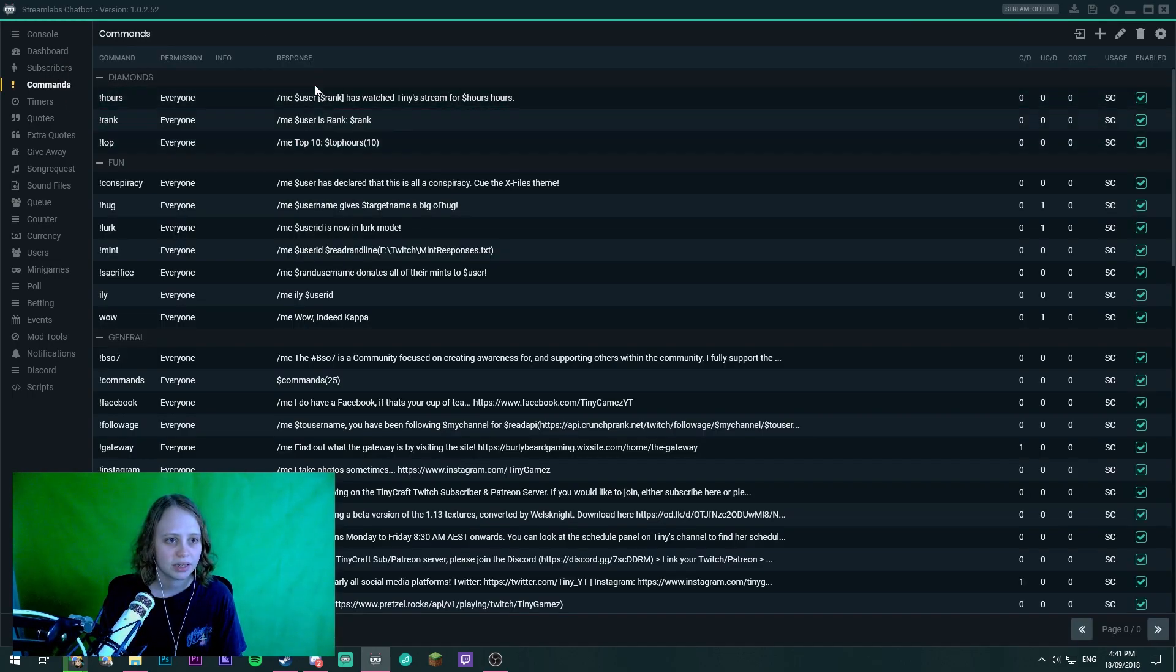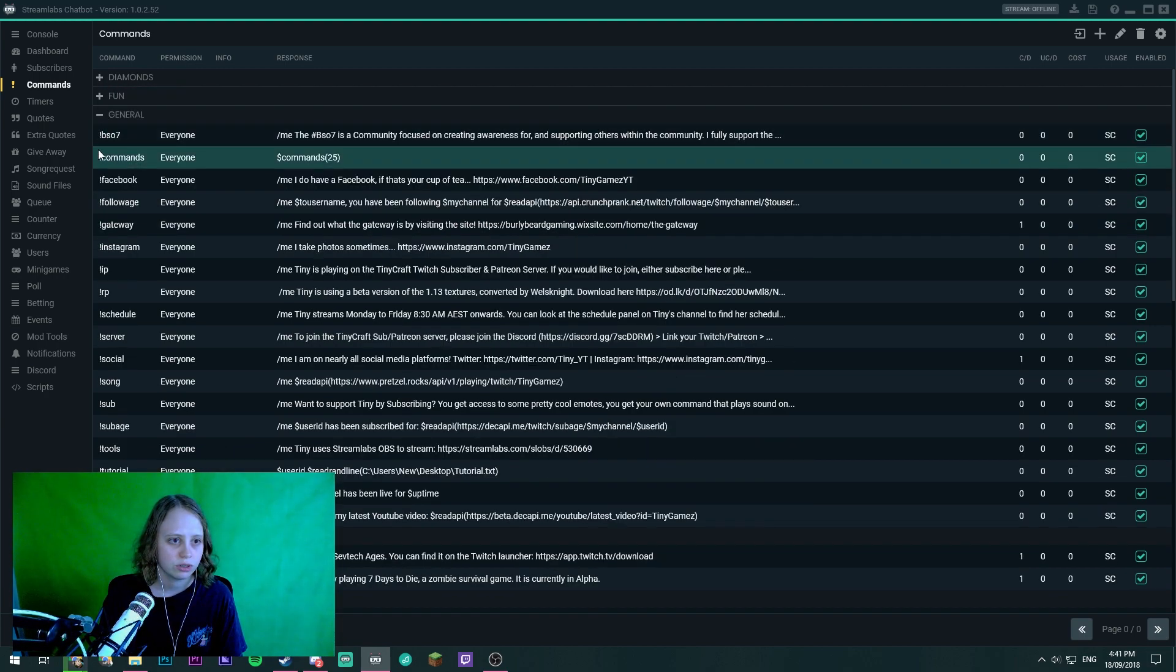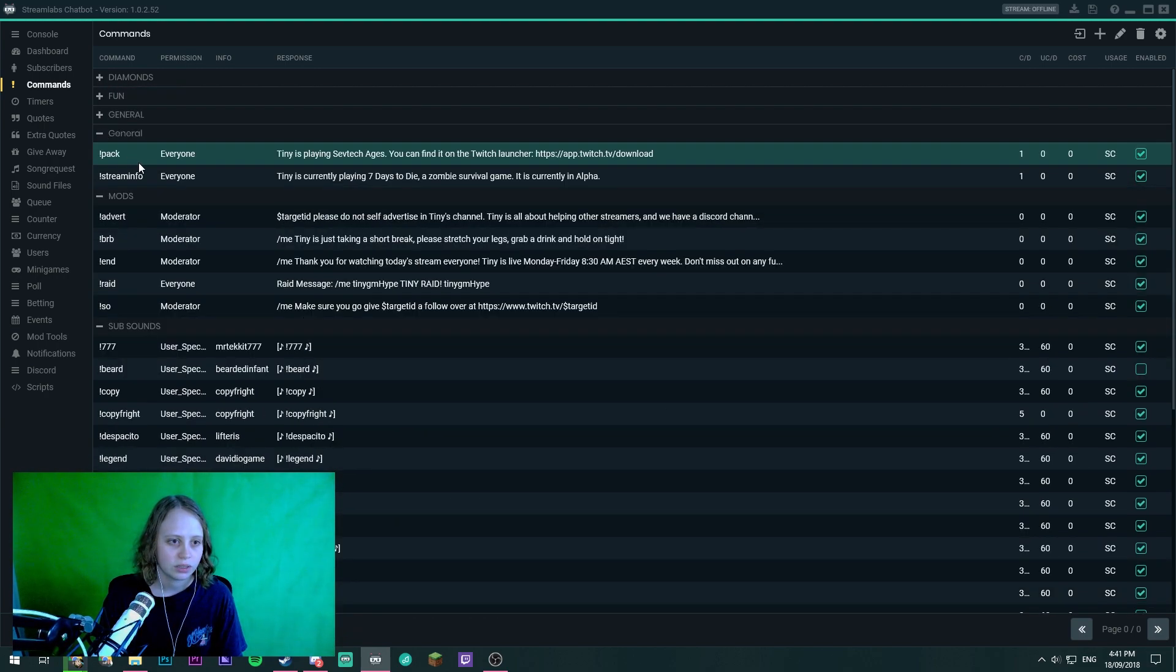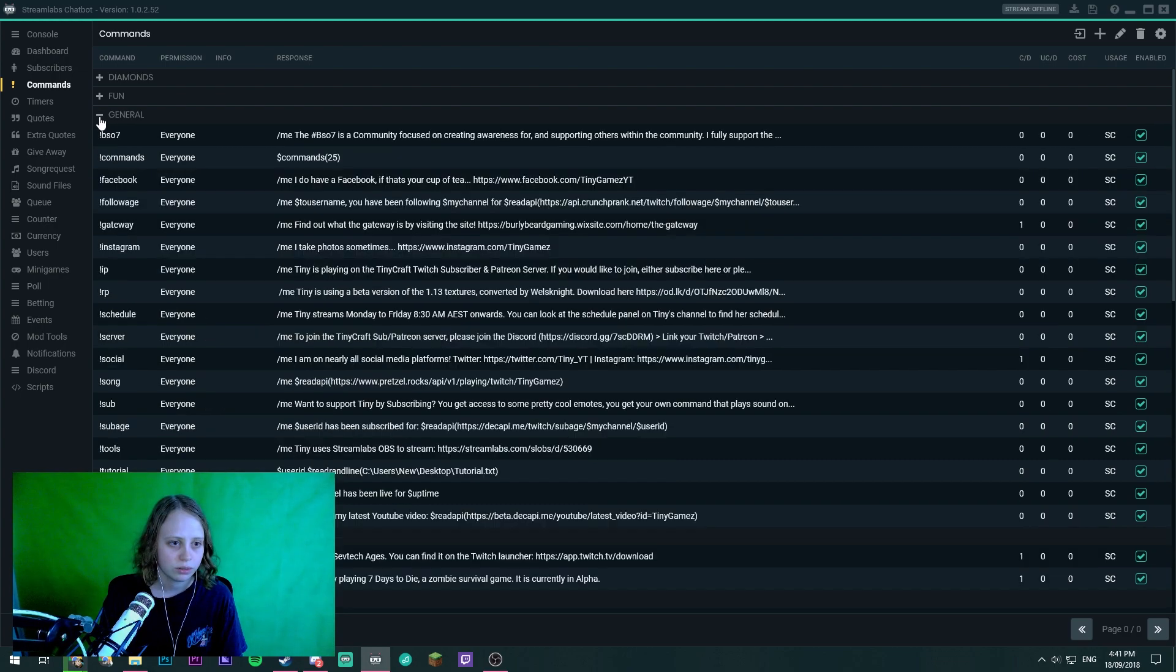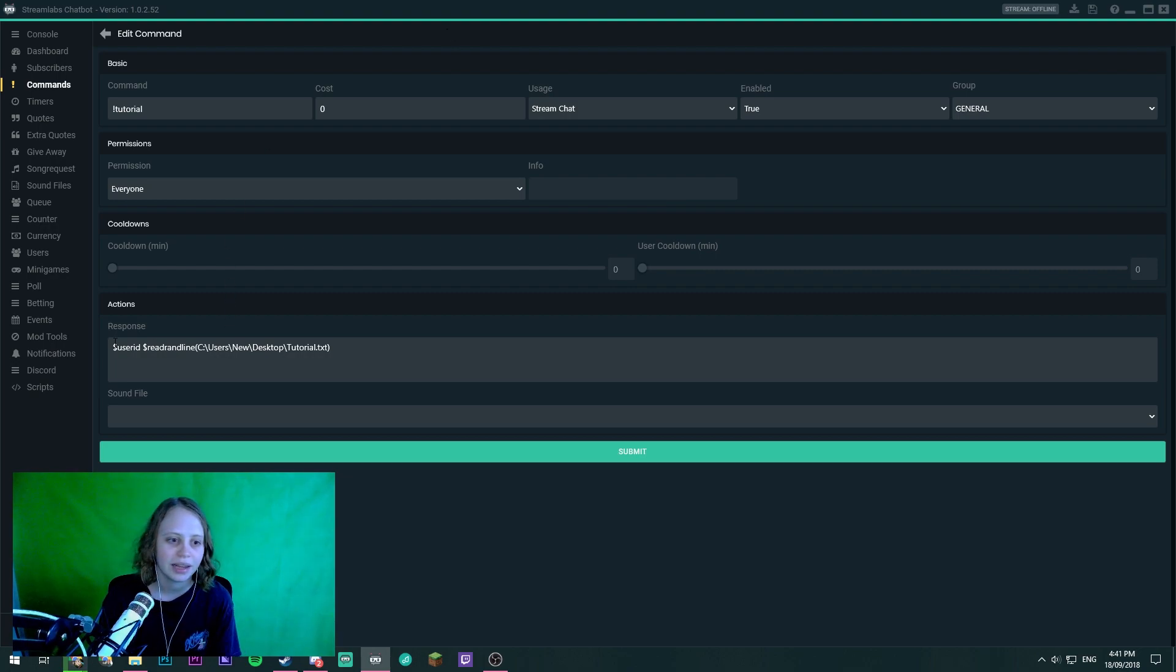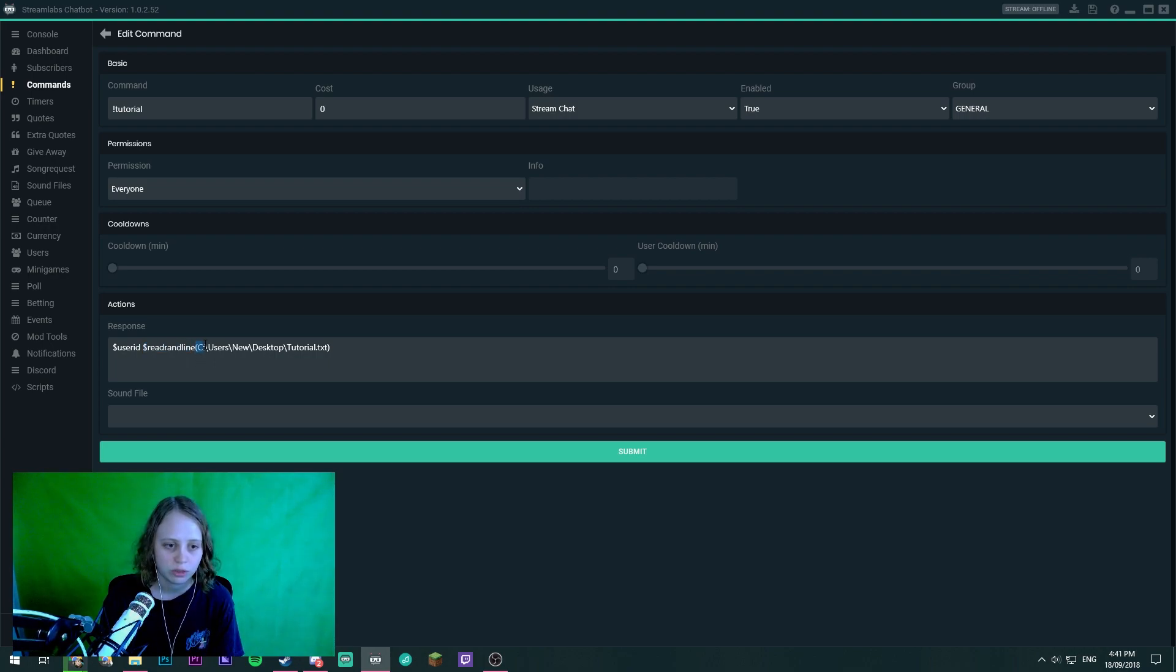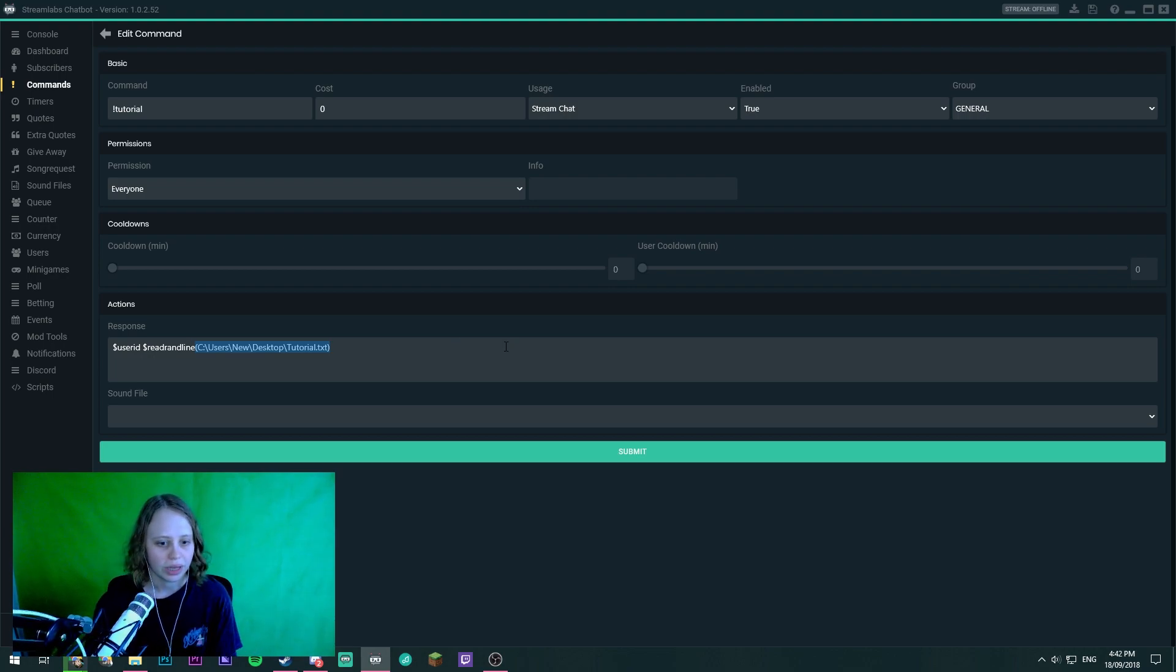So I'll head back to that command for you guys just to show you if you would like to have a quick look. Where did it go? It's gone. Here it is. So that again is dollar sign user id space dollar sign read rand line and then no space the actual line or the location sorry of your text.